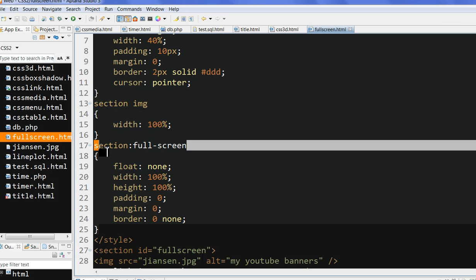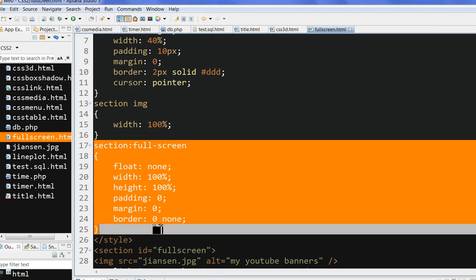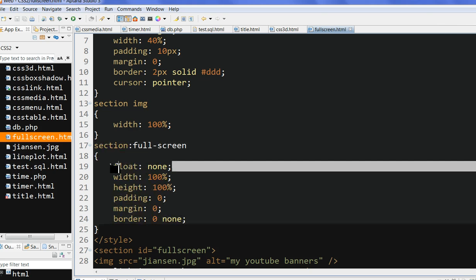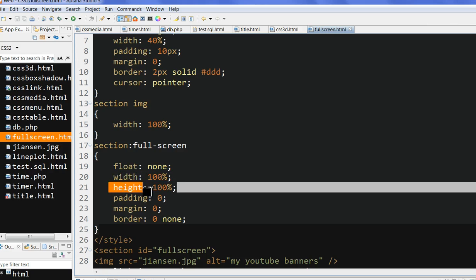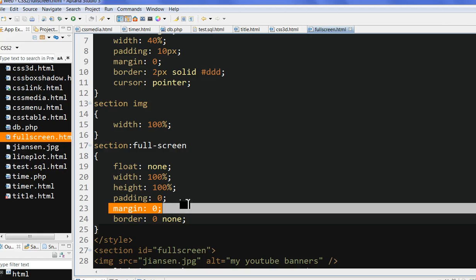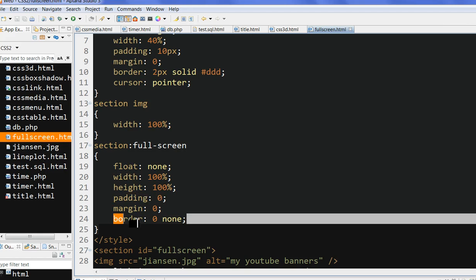So I also need to define the section full screen. This section full screen defines how the full screen is displayed when you click it. I define width 100%, no floating, no margin, no padding, no border. So this is total full screen.